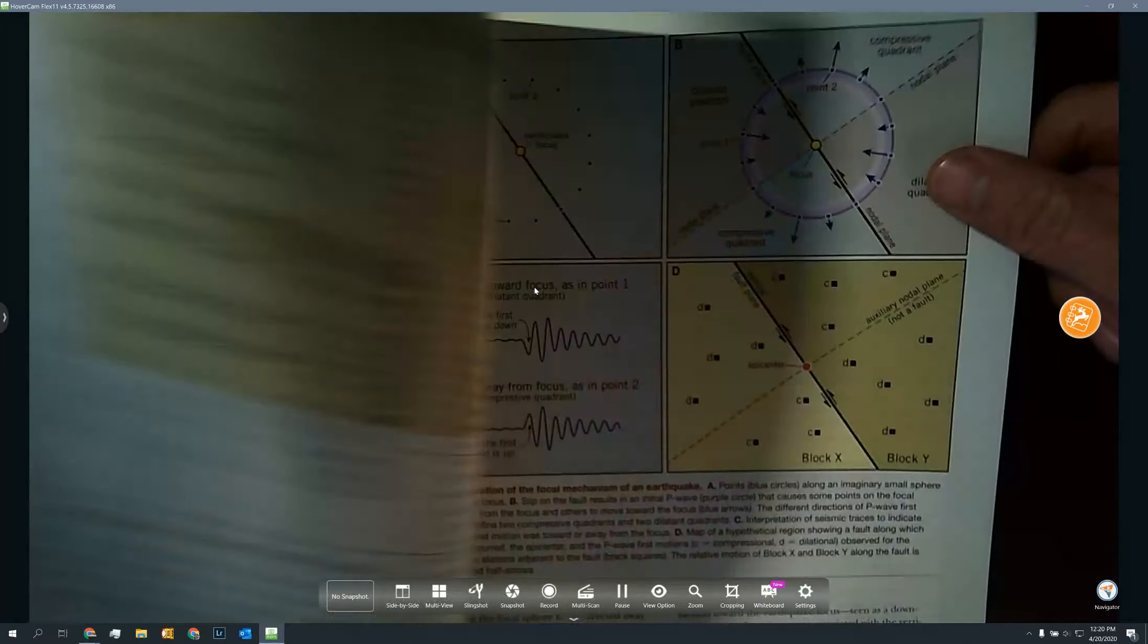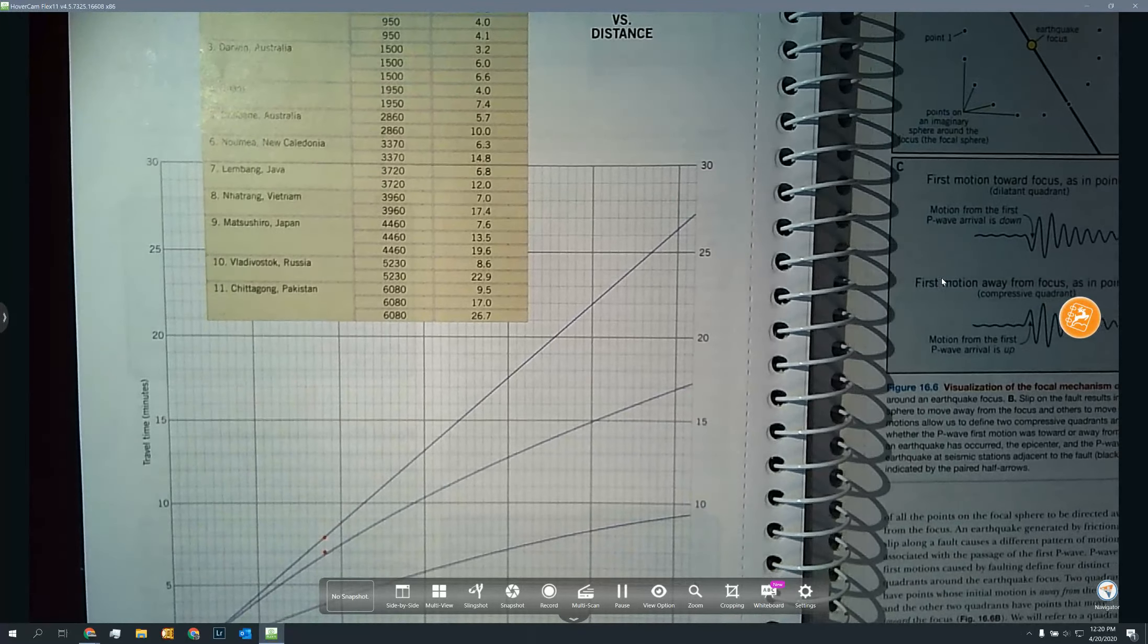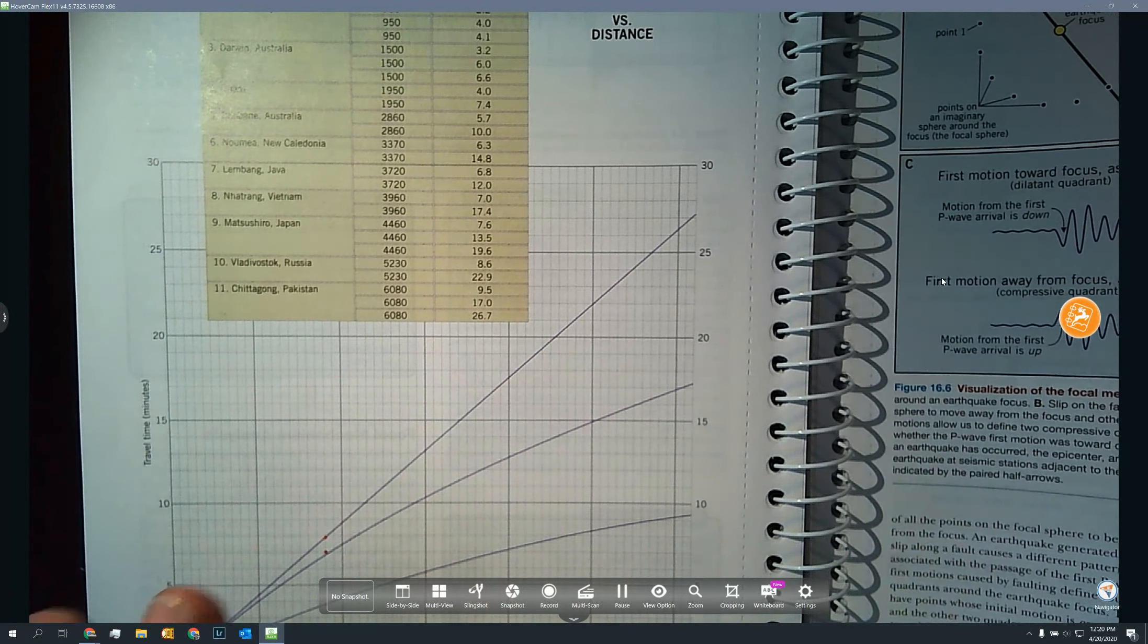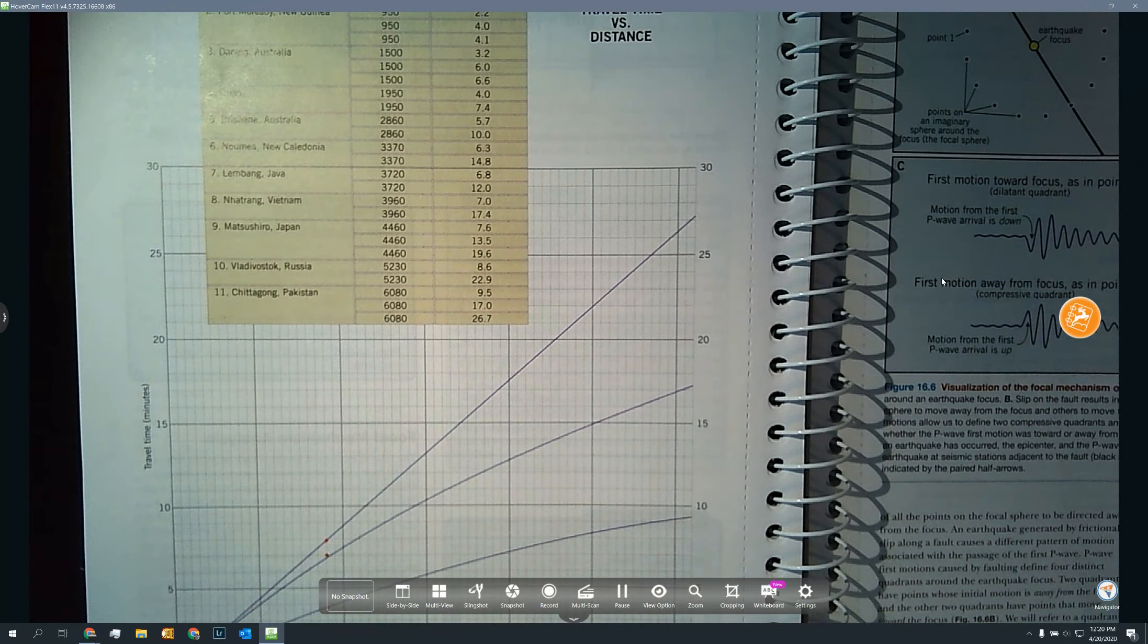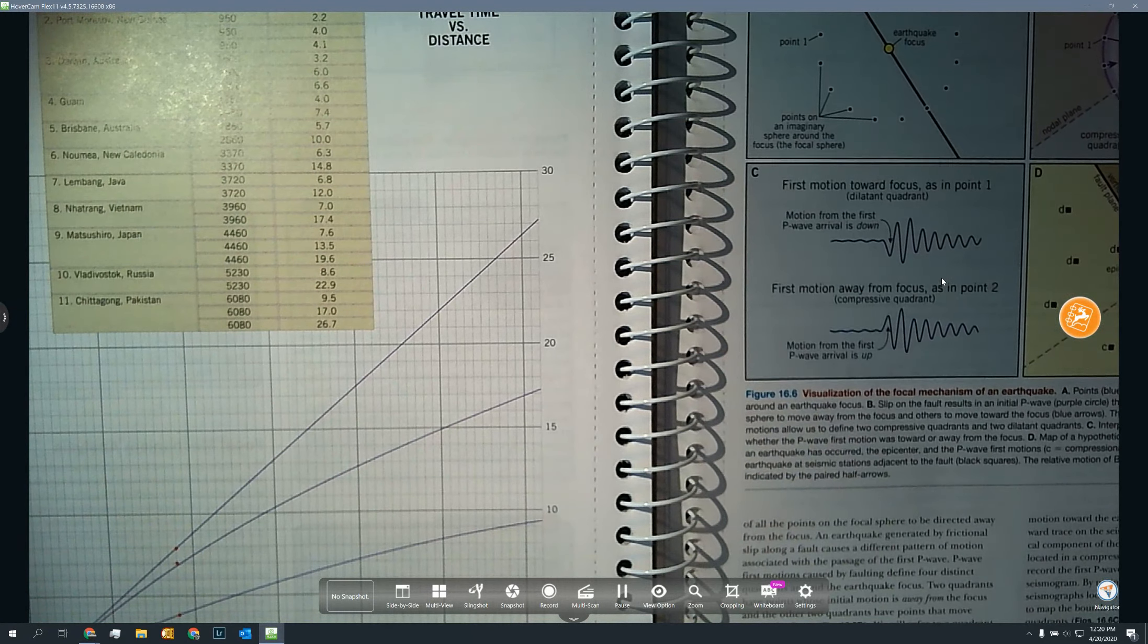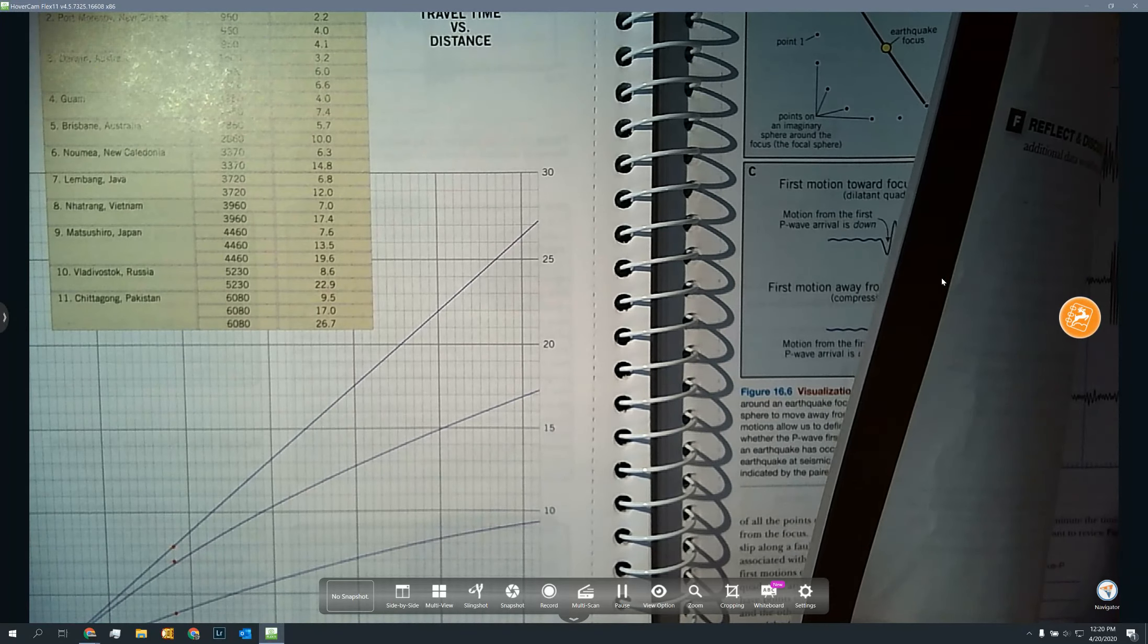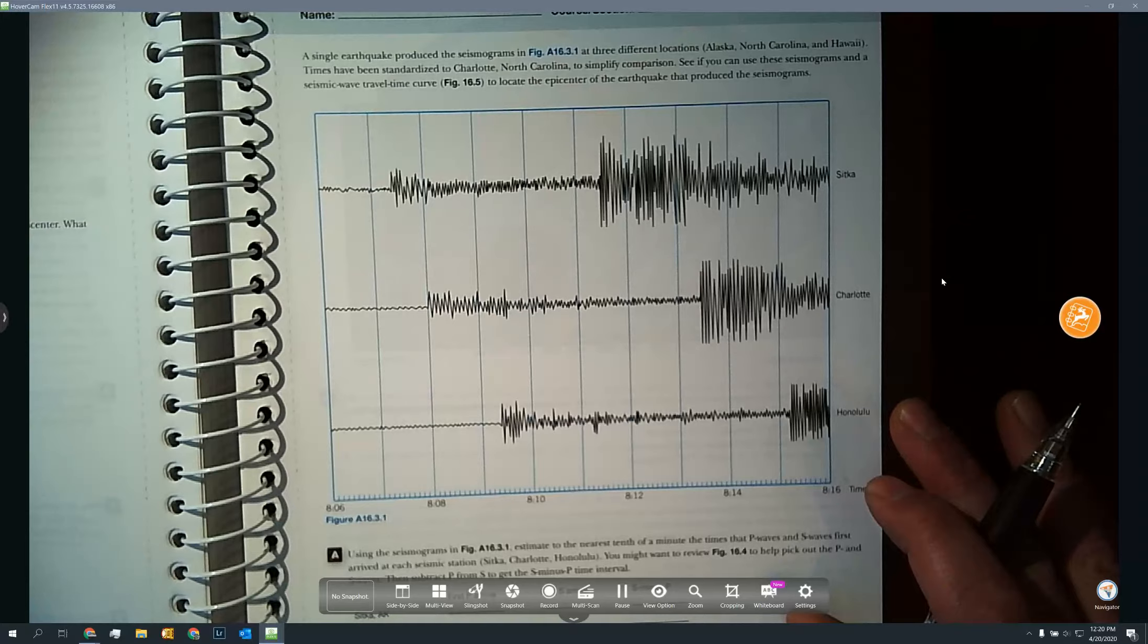We'll practice that over here in just a second. Next thing I want to point out is on the next page is your travel time graph. So once you find that difference between your P and S wave, then you can use this to calculate how far away your actual epicenter is. And then to find the epicenter you need, hopefully you already know, three different distances from three different seismographs.